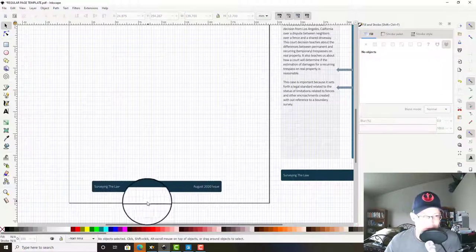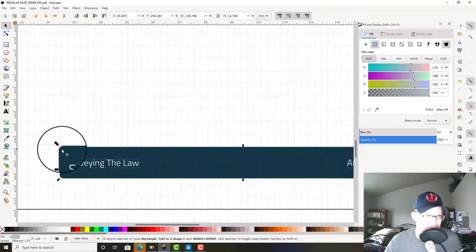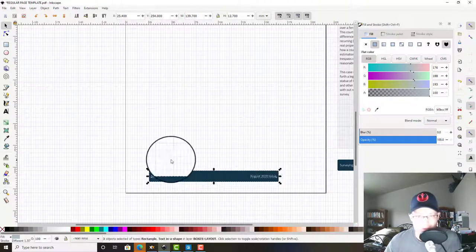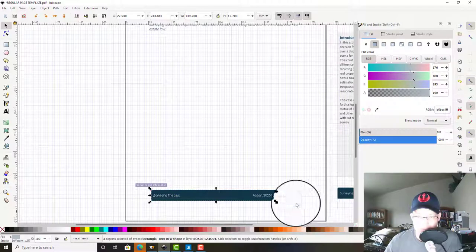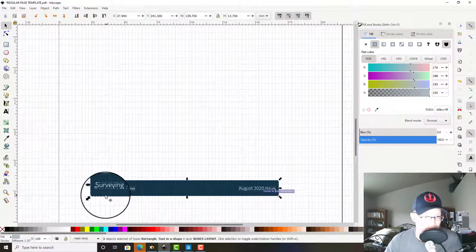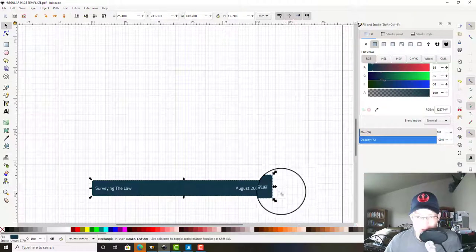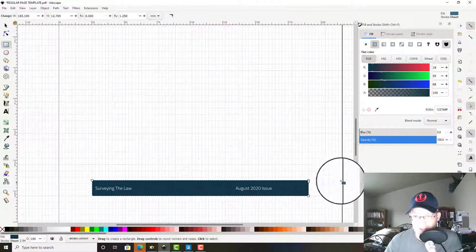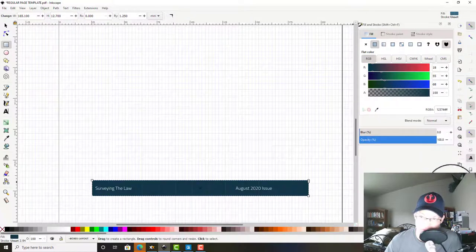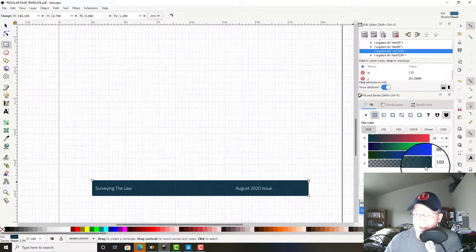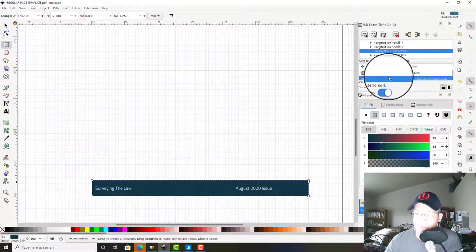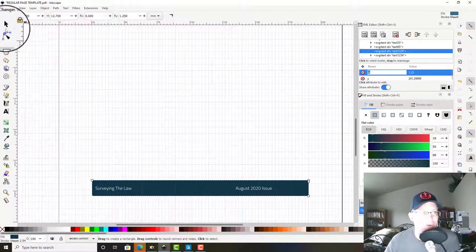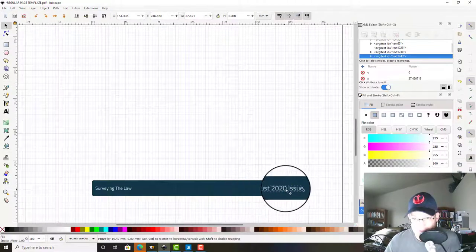Now one problem is we're going to have to change the margin because we've got slightly different margins here. So I'm going to click on this and drag it over. But once you do that you got to reset those margins, so we're going to go back into our XML editor. Oh, grabbed the wrong one there. Let's see, we want this ry. Nope, that's right, it's 1.25.